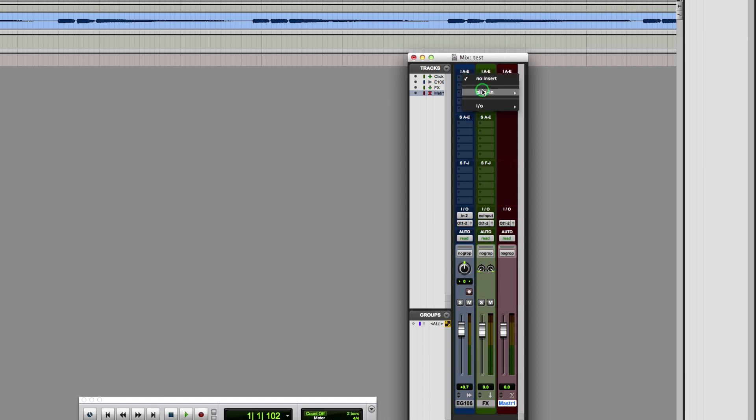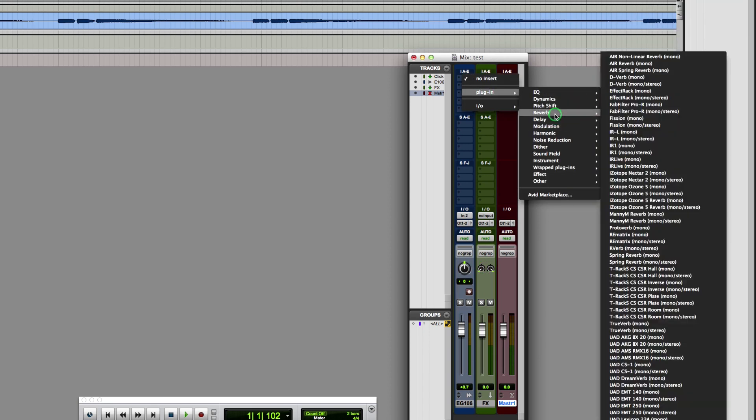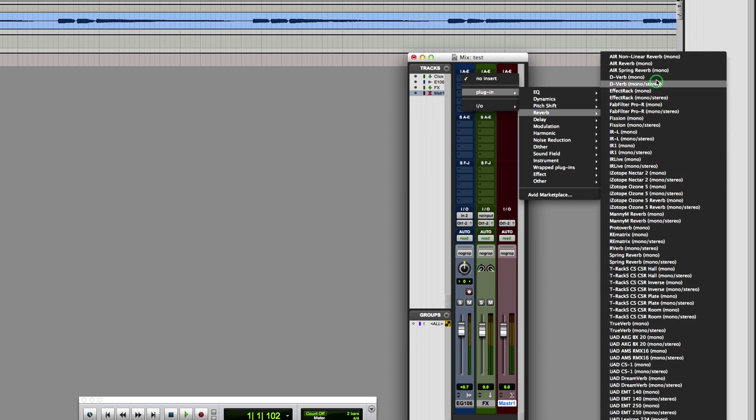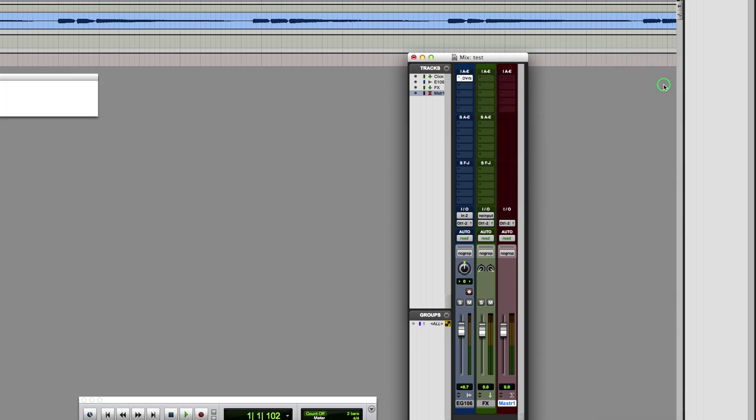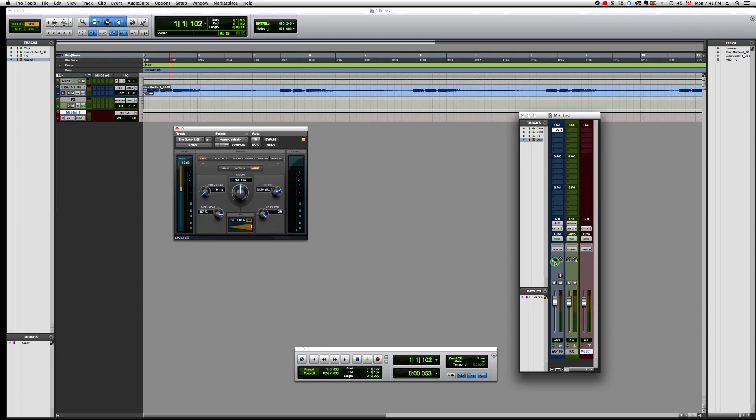Now, if I insert a plugin, let's say a reverb, and I just select anything here, like the D-verb, for example, I have a mono to stereo option. And I'm just going to select this one. And there you go, my track is now a stereo track. So my mono signal will actually go into that plugin and come out as a stereo track. So that is a very cool feature out of Pro Tools. And this is something that Cubase doesn't have, unfortunately, because that can be very useful.